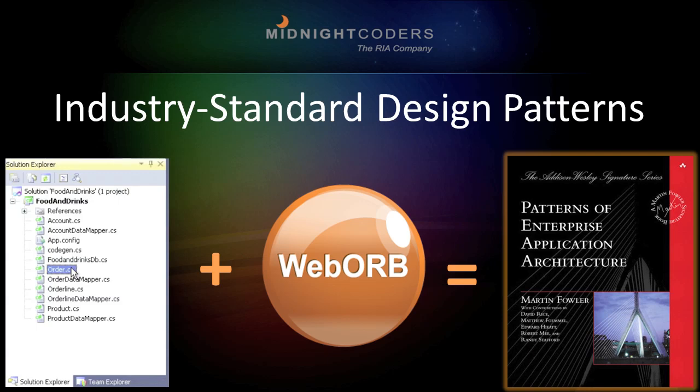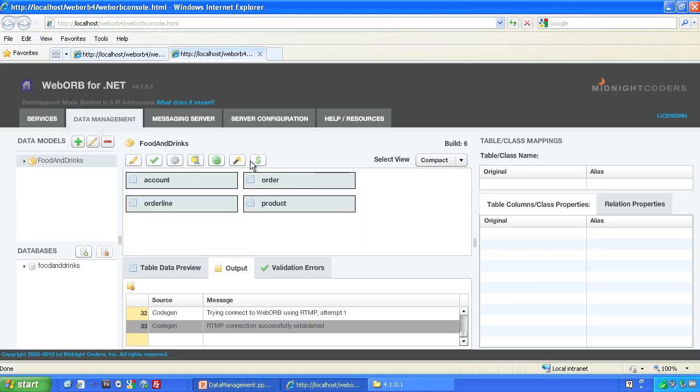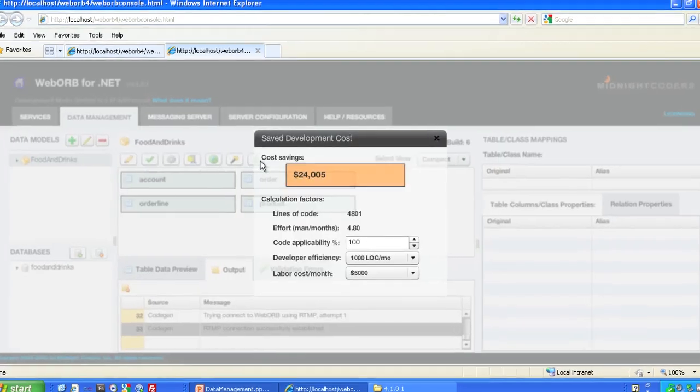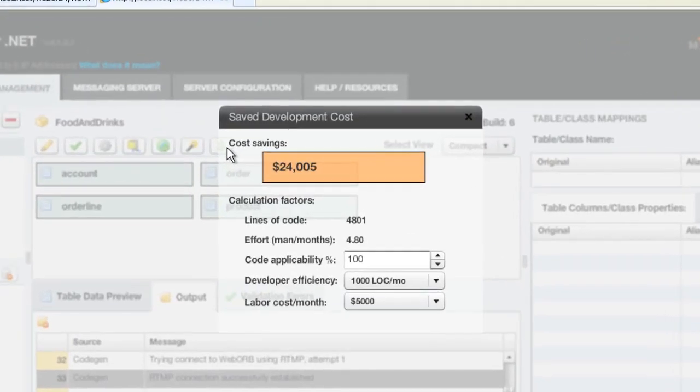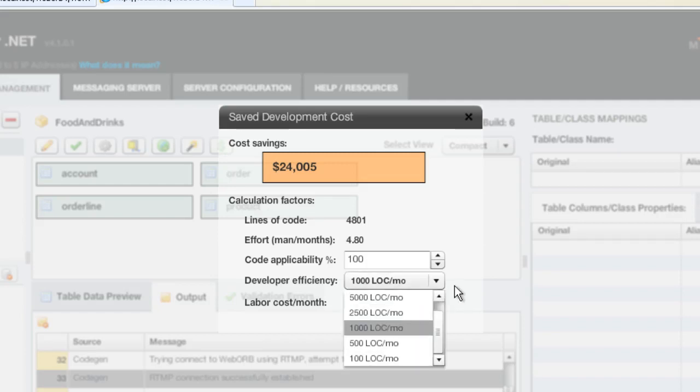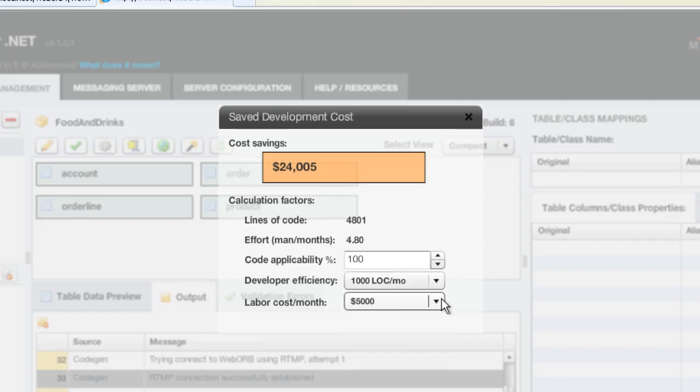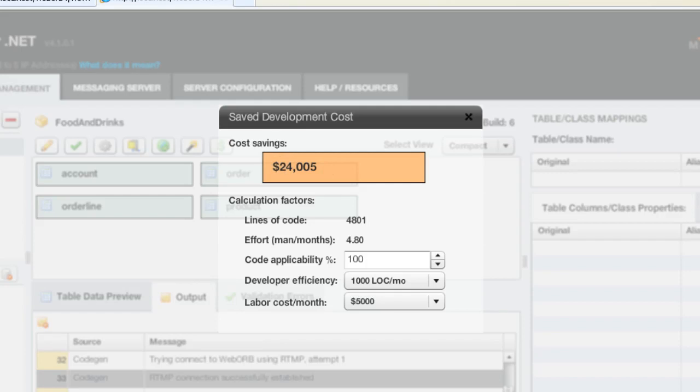Now, any competent enterprise software developer could write the code Web Orb generates, and probably has, many, many times. But then, at today's standard market rates of pay and productivity, handwriting the code for even this trivial sample would have taken more than a person month, and cost more than $20,000, whereas Web Orb's Community Edition can do it for free and instantly.